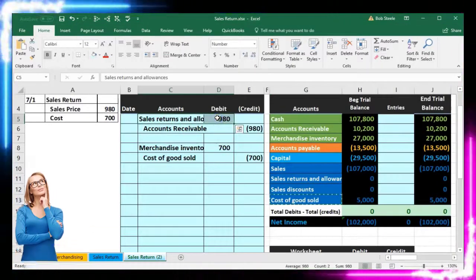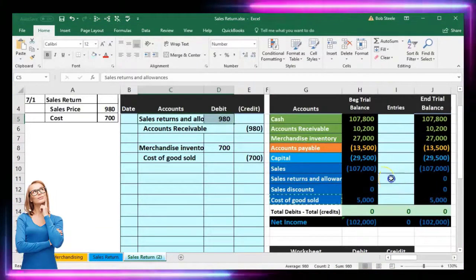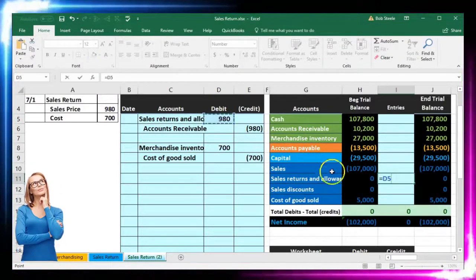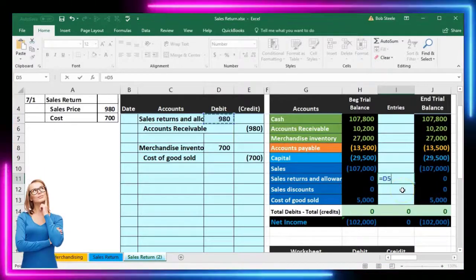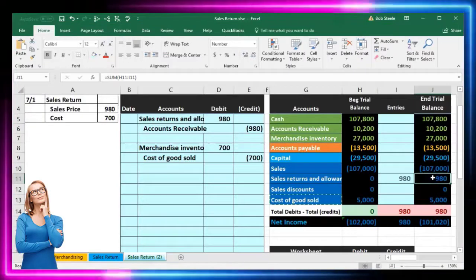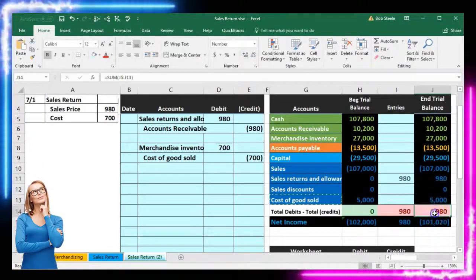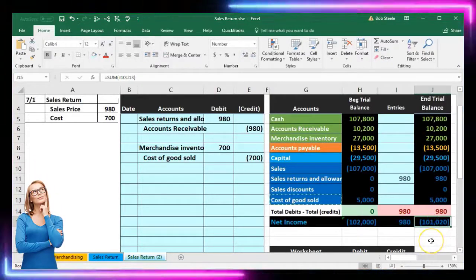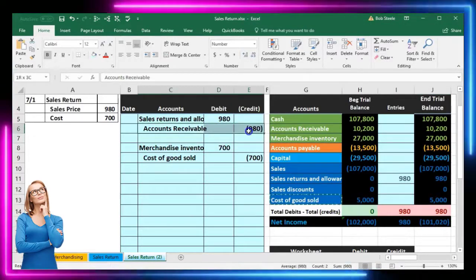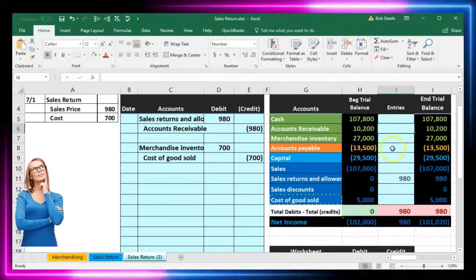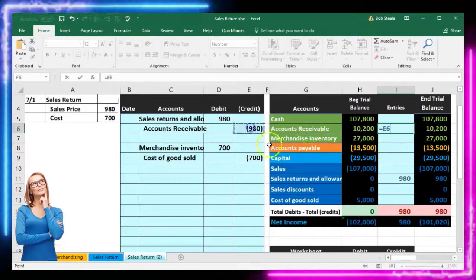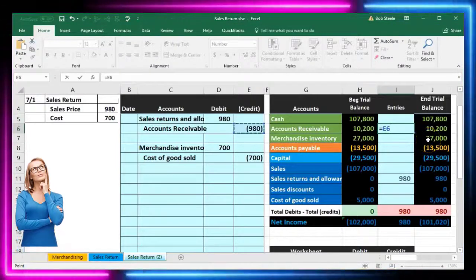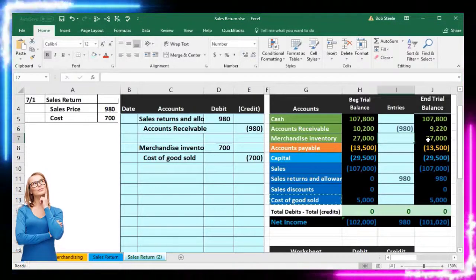Now we post the entries to the worksheet. Sales returns and allowances is here in cell I11. I'll set it equal to the sales returns and allowances amount, so it goes up in the debit direction to $980. That's a contra revenue account, so it brings net income down. Then we post the accounts receivable credit in cell I6, setting it equal to that $980. This brings accounts receivable from $10,200 down by $980 to $9,220.